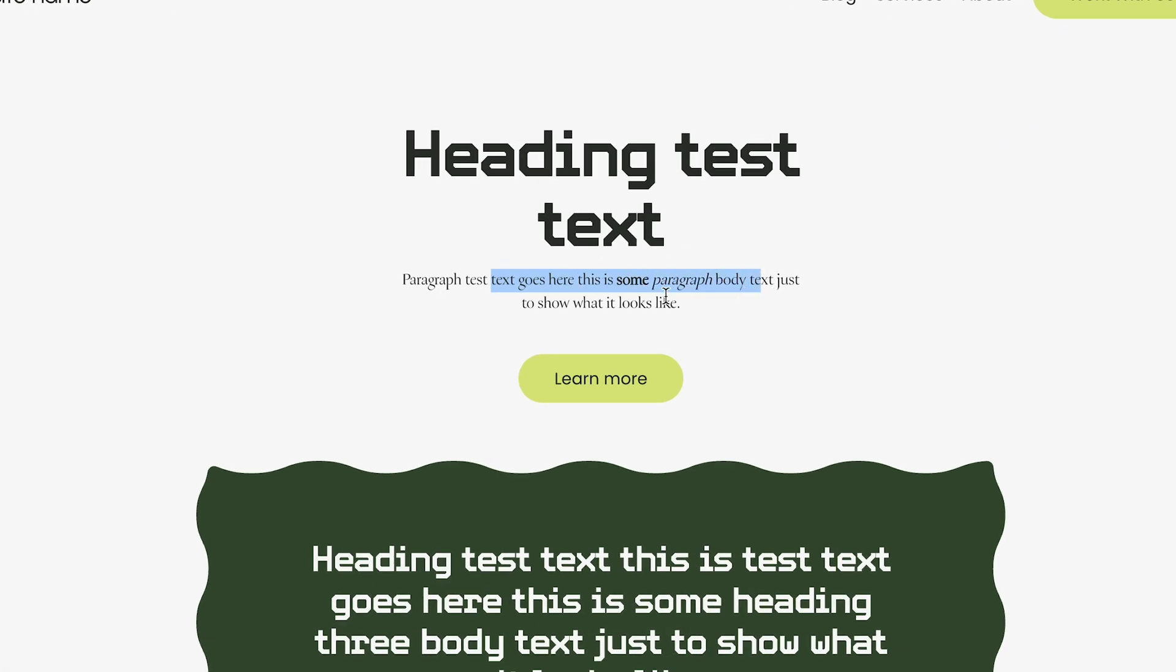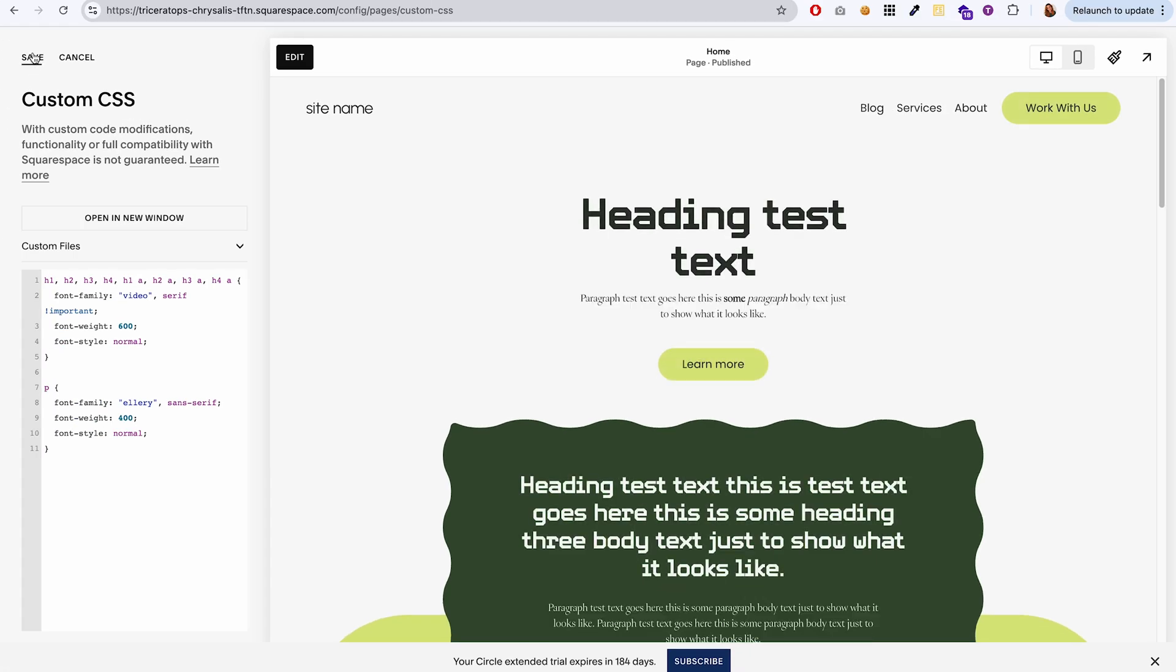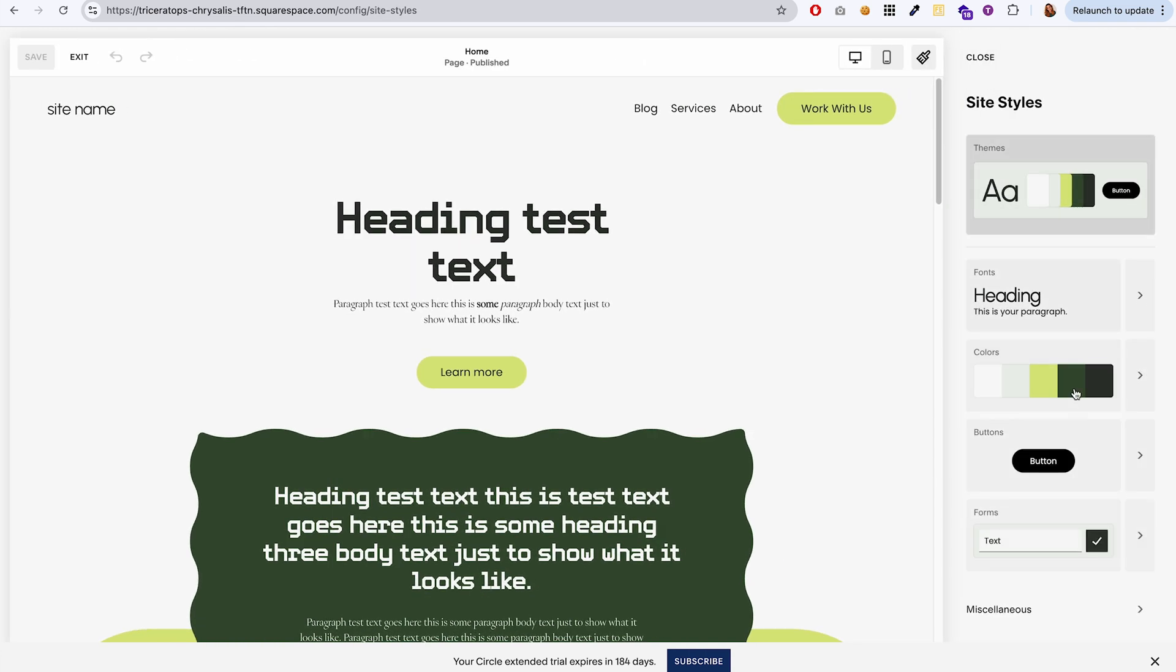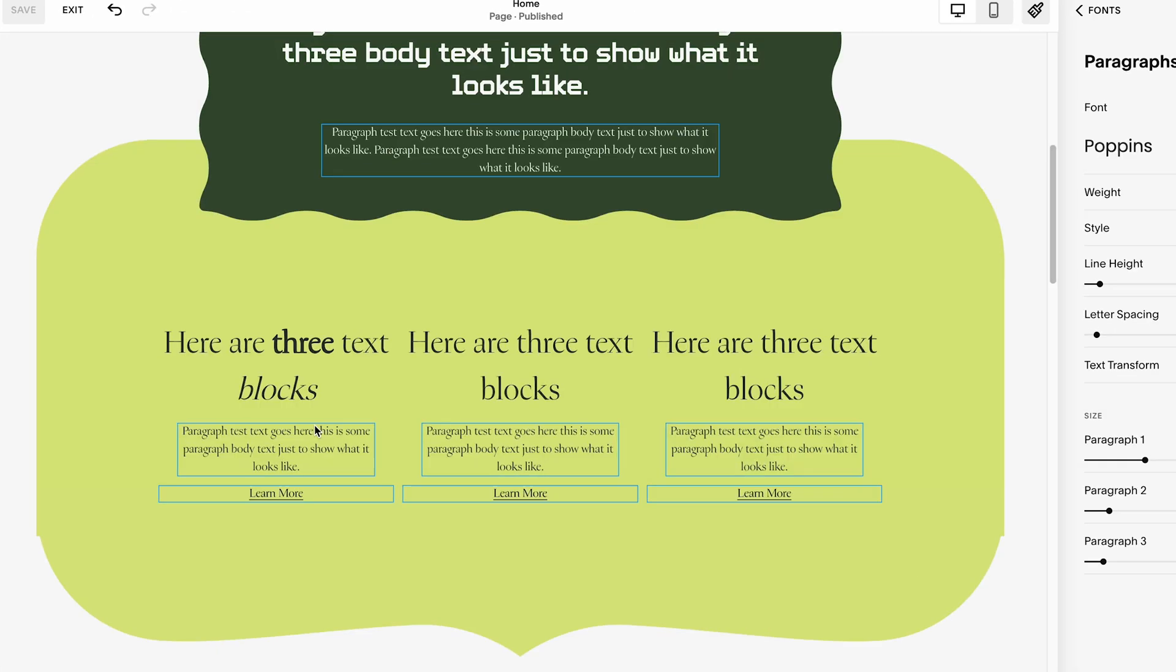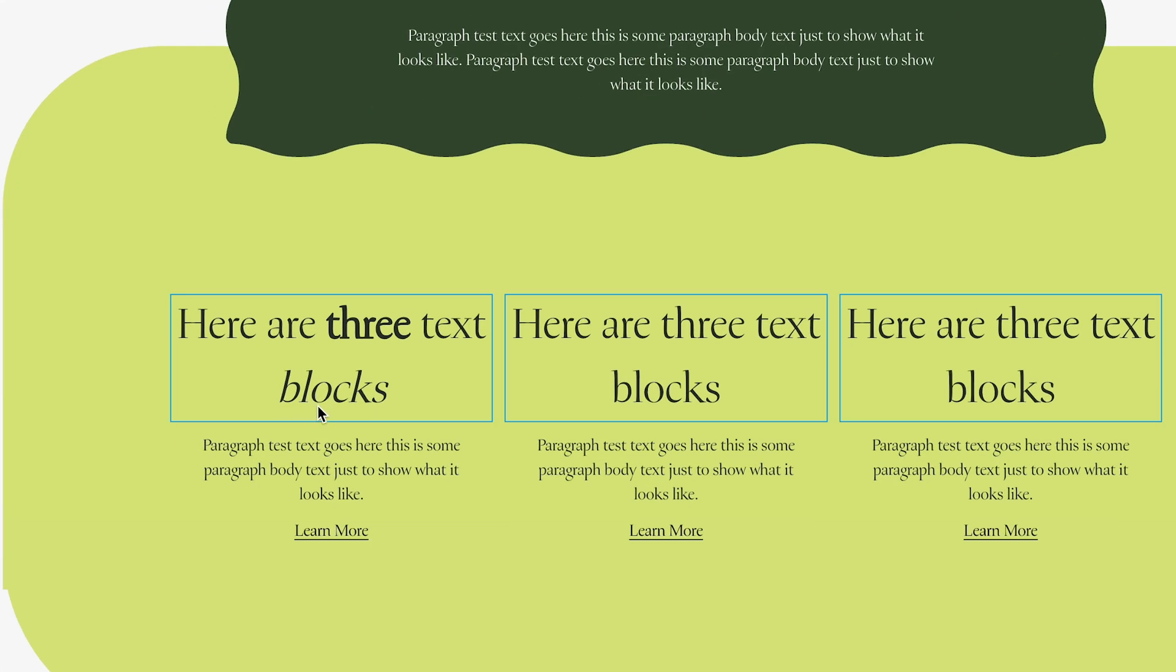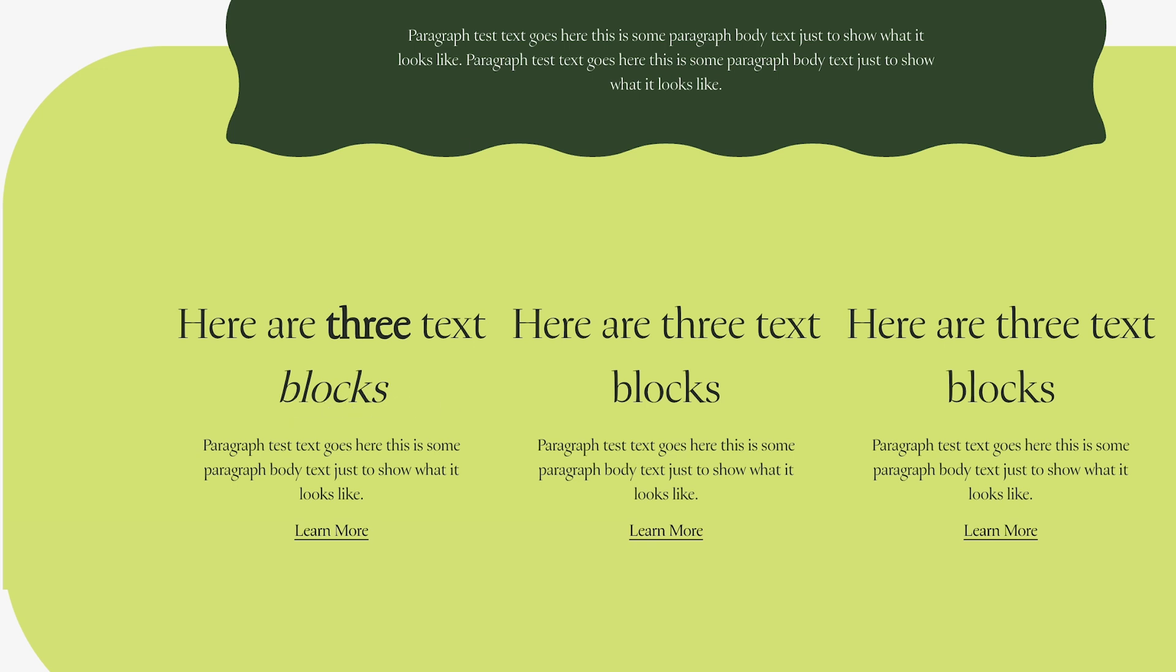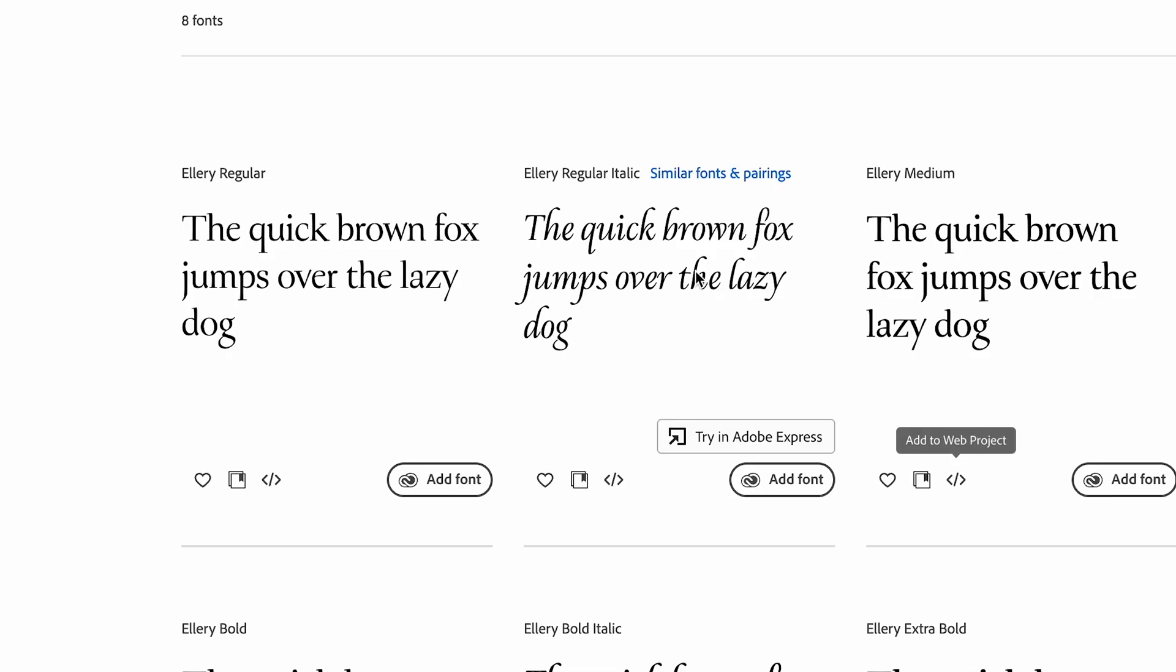You can see that this now picked up the new font, the Ellery font. Let me save this and I'm going to make the font size bigger so it's easier for you to see. Can you see that this italic text right here is just slanted? It's not using that same kind of script italic font that we have here.